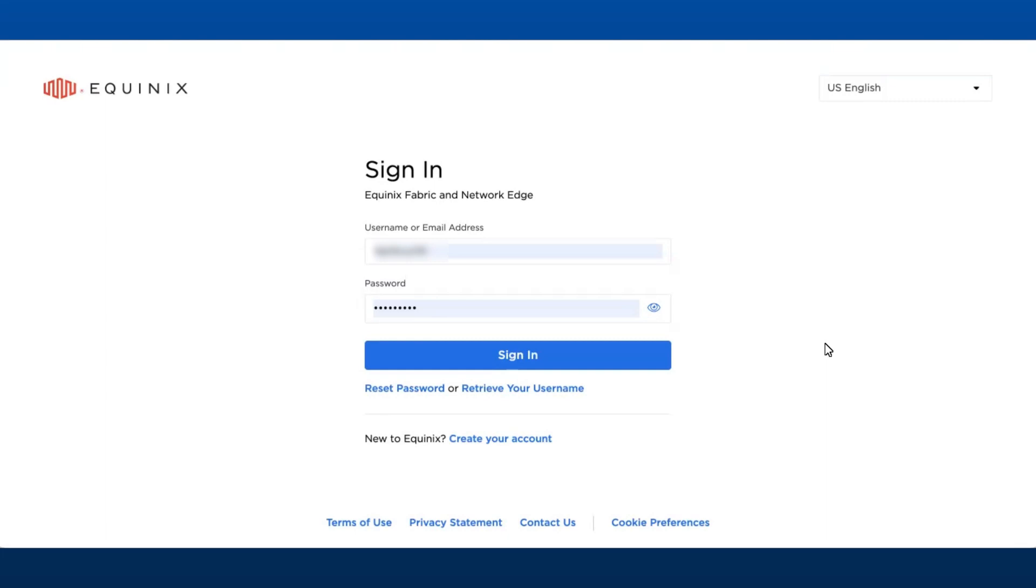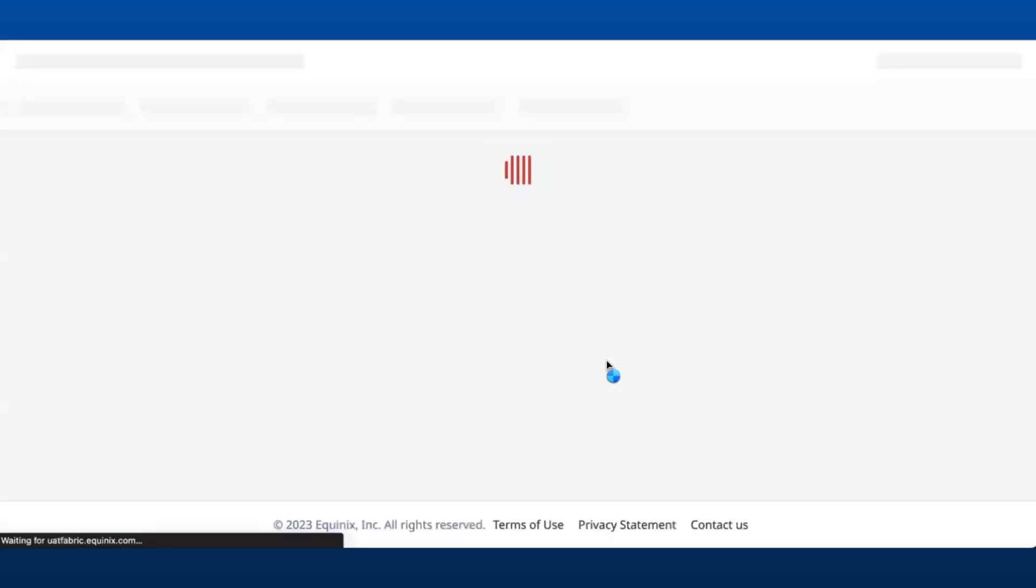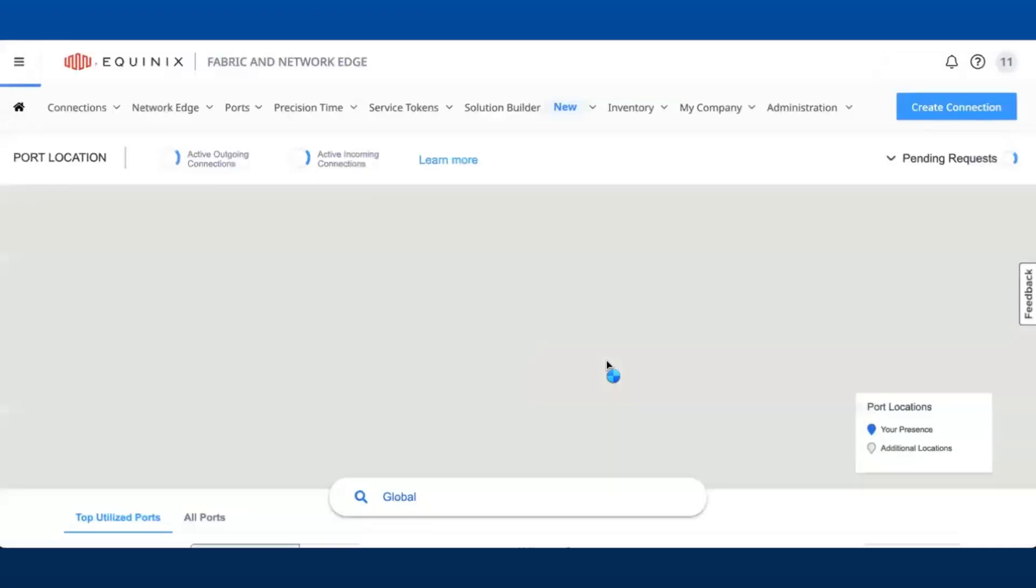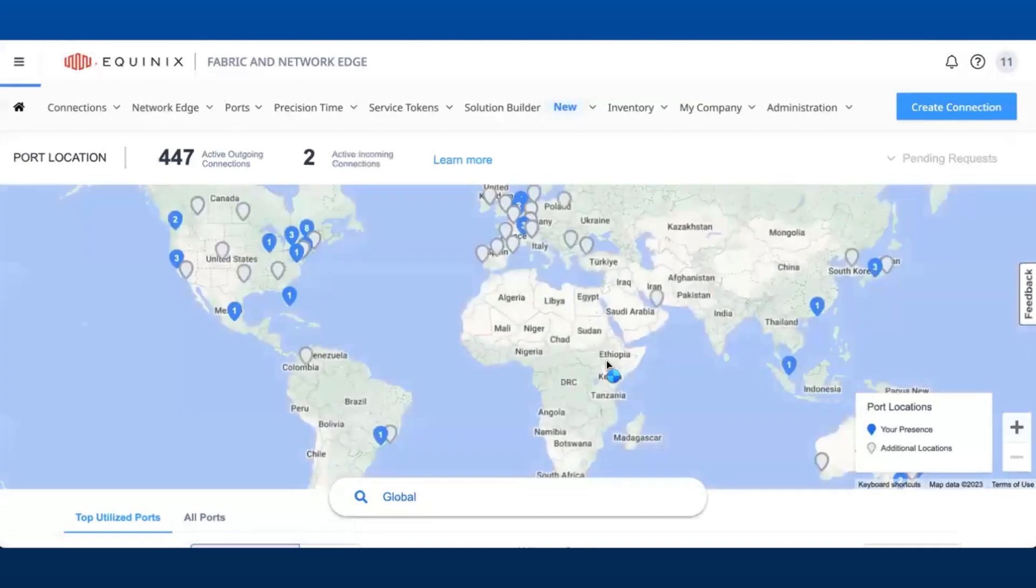Let's now quickly jump into the demo. Customers can now log into the Fabric portal and order NTP Standard, NTP Enterprise, PTP Standard, and PTP Enterprise services directly on the Fabric portal itself.